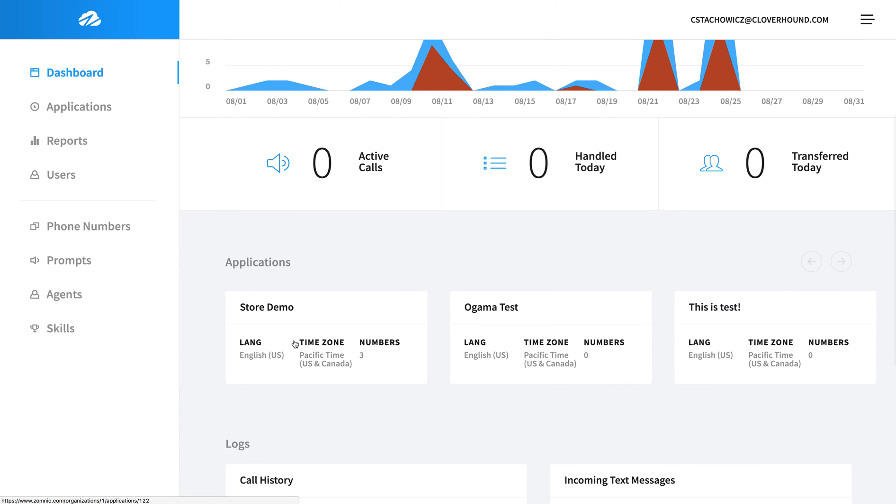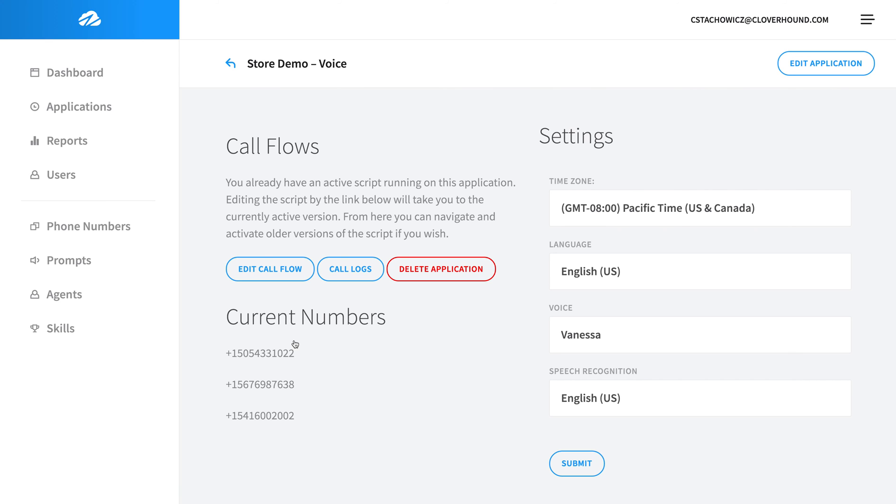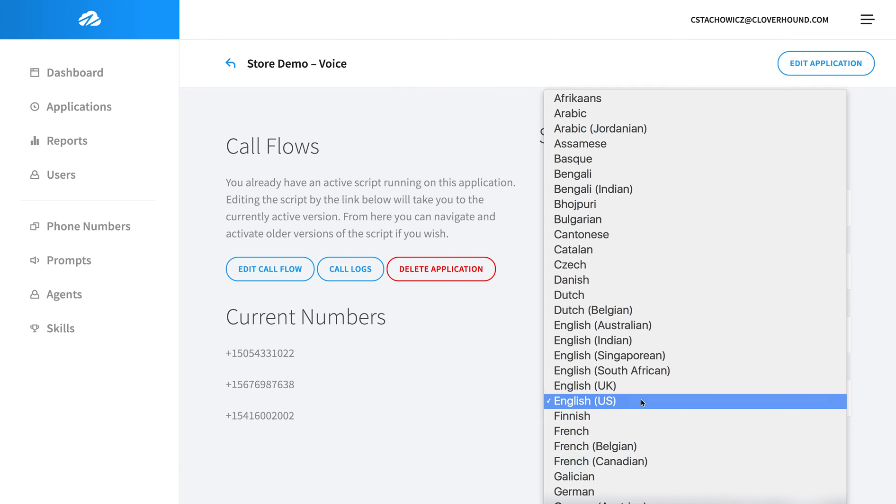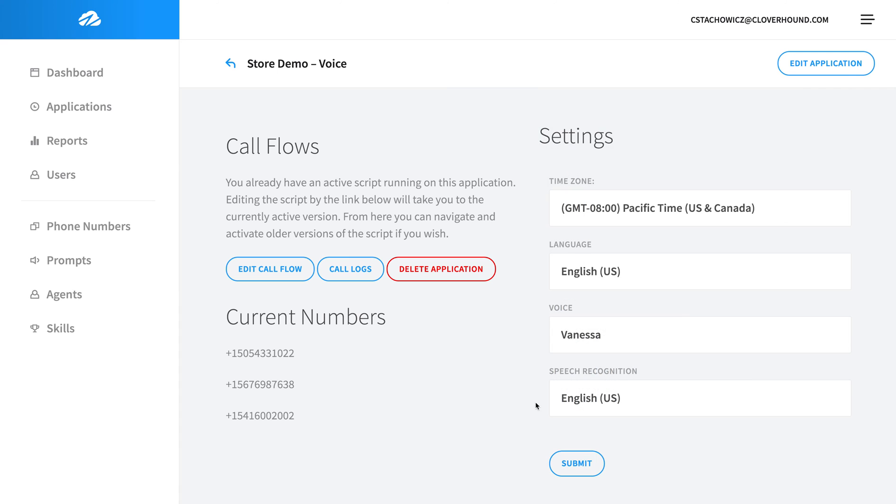Let's take a look at one of the apps. We're going to go here to Store Demo. We're going to see a time zone—this is used for controlling time of day for the app. Our first language and our voice here are used to control our text-to-speech. We support 40 languages of text-to-speech as well as 40 languages of speech recognition on every call flow.